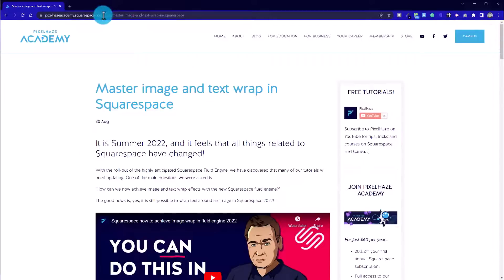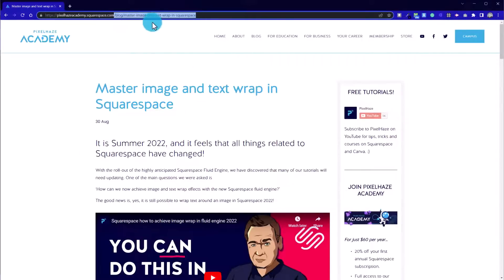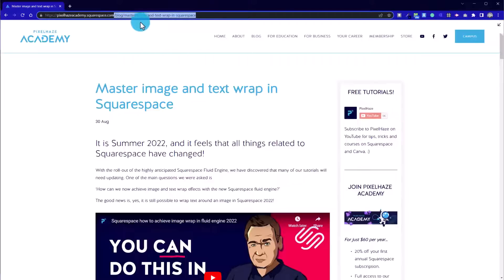Another thing that I've changed is that in Squarespace, it'll often add in the date into the URL string here. We as Pixel Haze don't want to do that because what that does is it instantly date stamps and then dates our blog post.